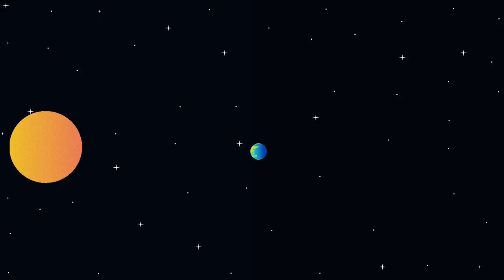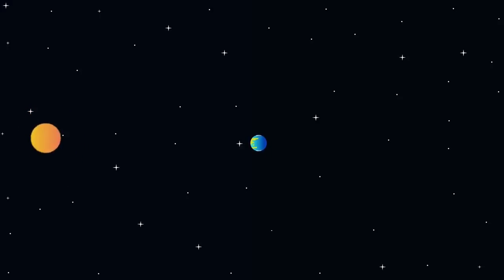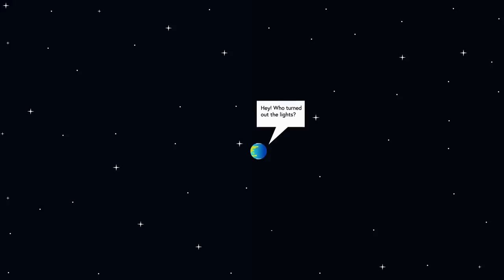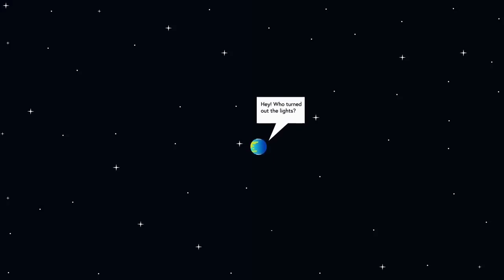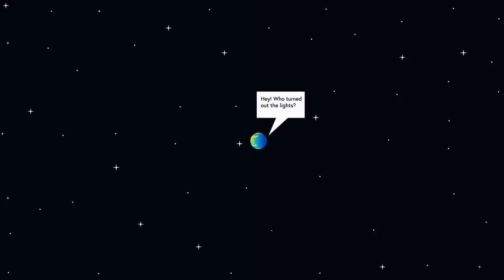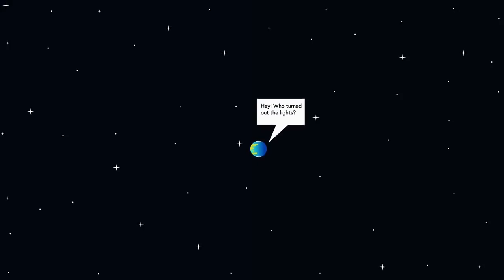Here's a famous question: if the sun were to suddenly disappear, how long would it take us to know? Obviously, it would take us 8 minutes for our eyes to notice the difference since that's how long it takes light from the sun to reach Earth.